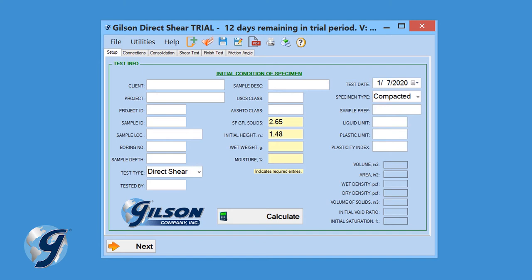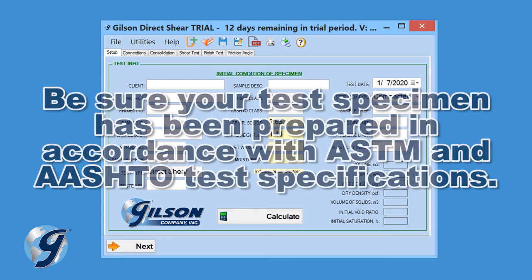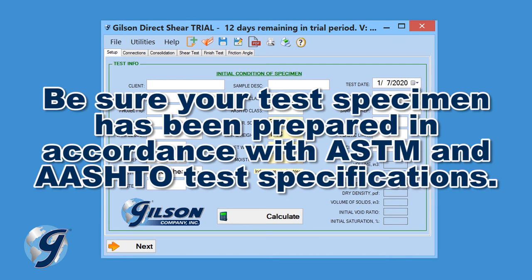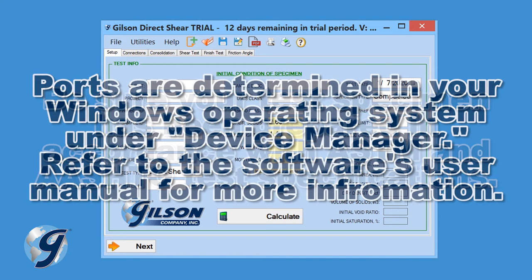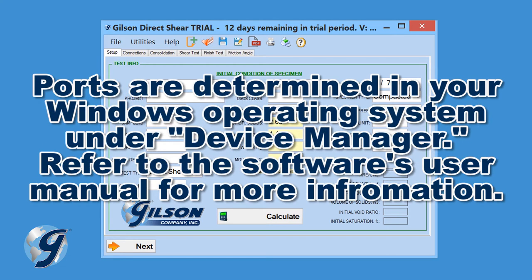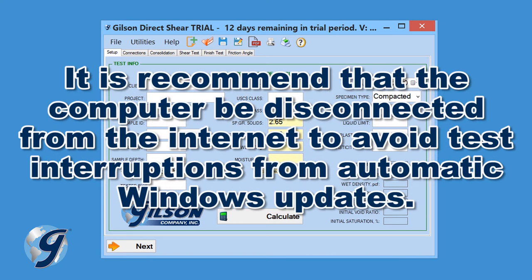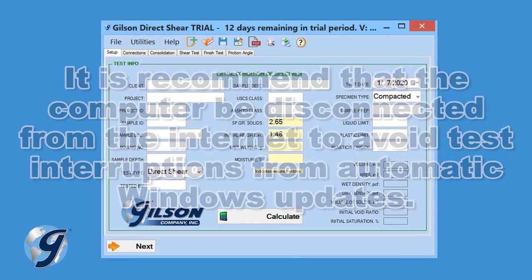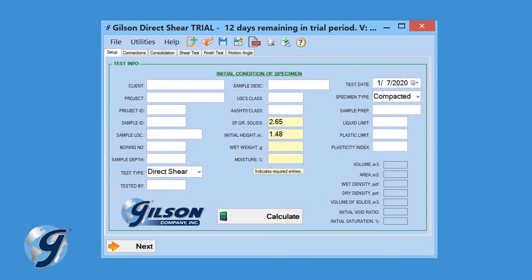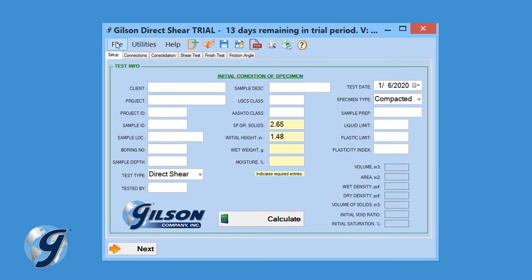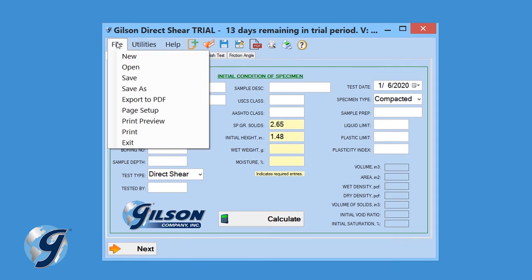Now that we have reviewed the menu bar, let's demonstrate how to perform a new test using the Gilson HMA-610 Direct Residual Shear Data Acquisition Software. Make sure all connections to the computer and the data readout box are secure. It is recommended that the unit be disconnected from the internet to avoid test interruptions from automatic Windows updates. Click on File and New to begin the process.